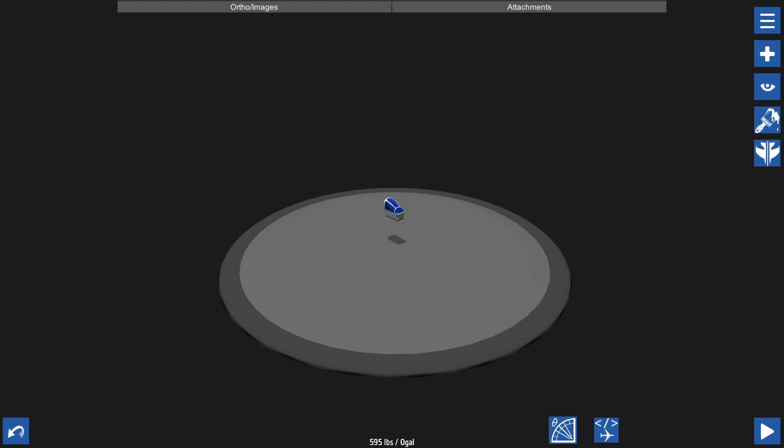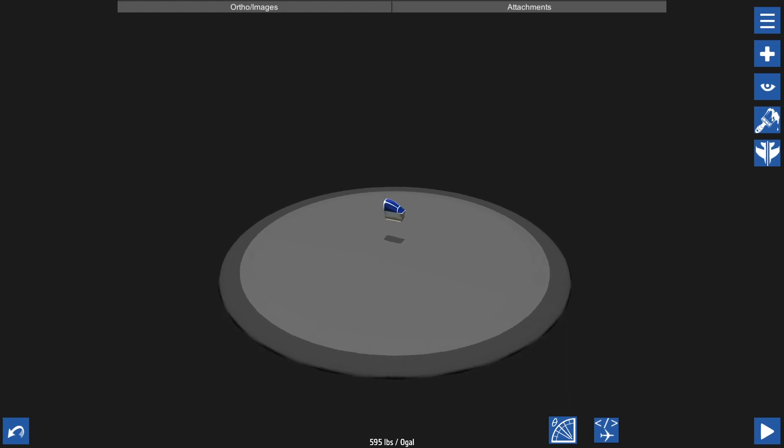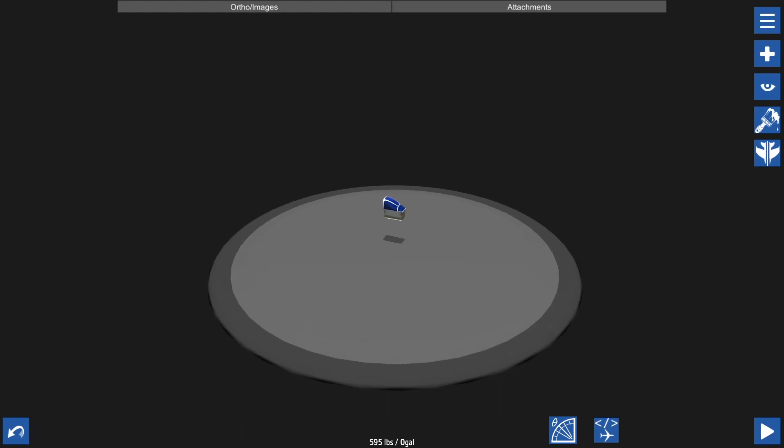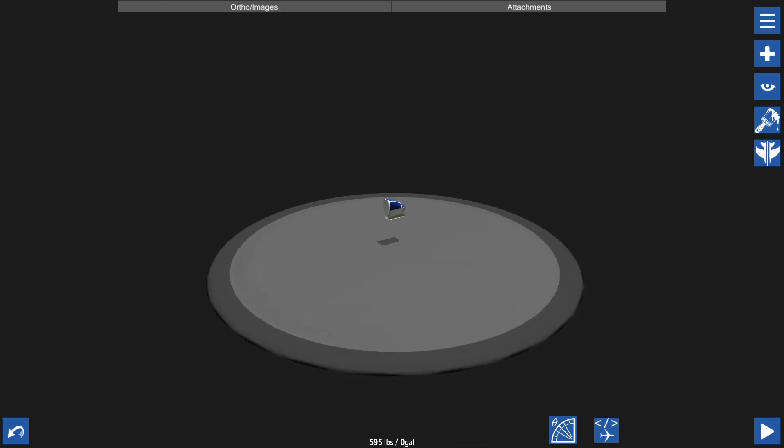So when you join your build and fly scenario you will get a view that looks a lot like this. You'll have a cockpit and a few fuselage blocks to work with to make your plane fly.